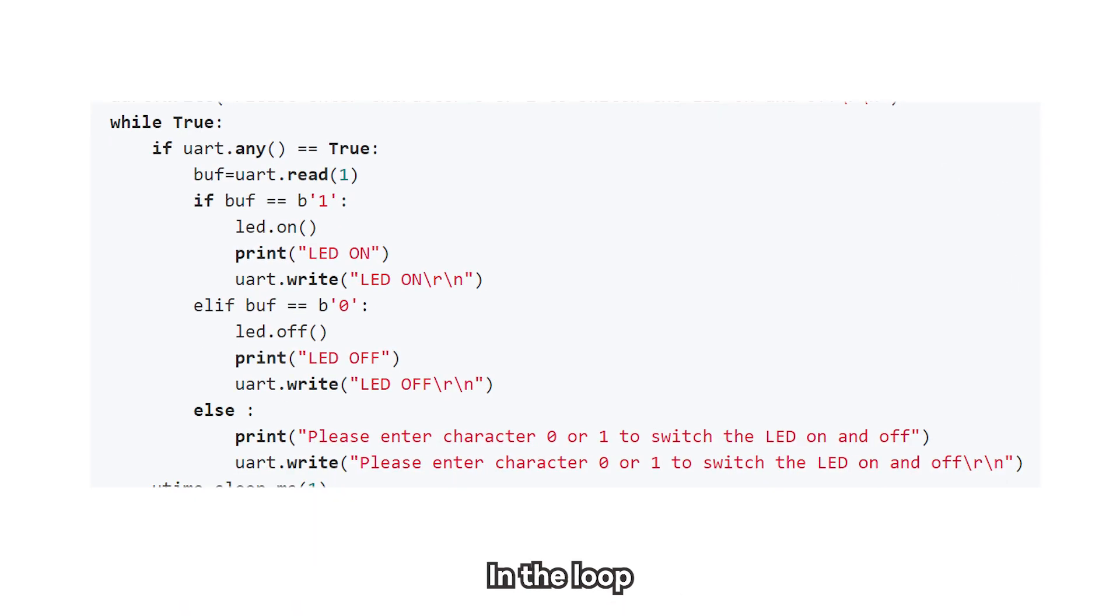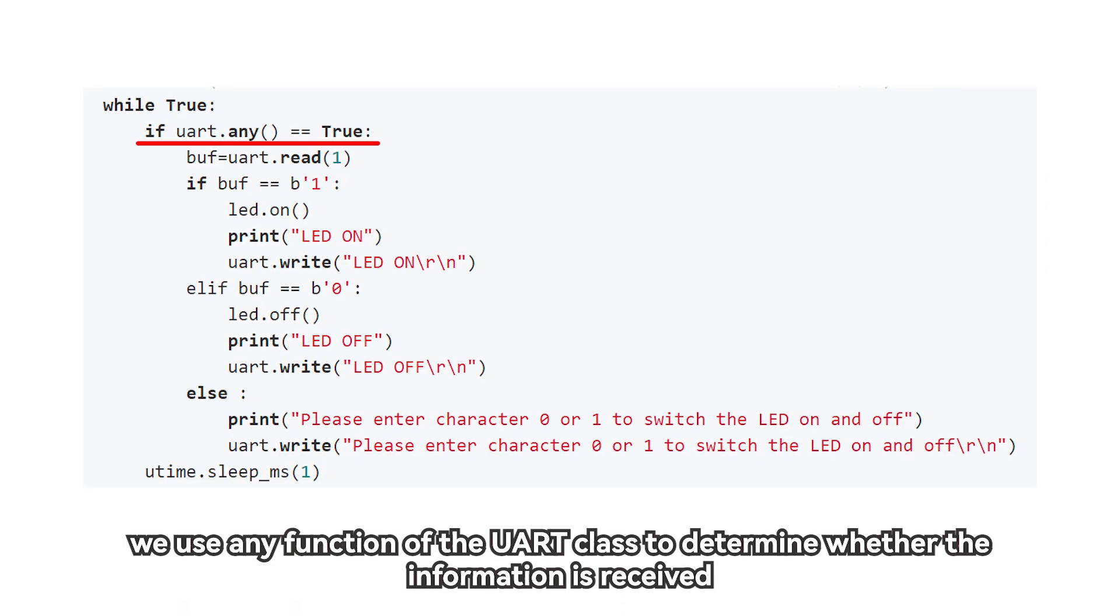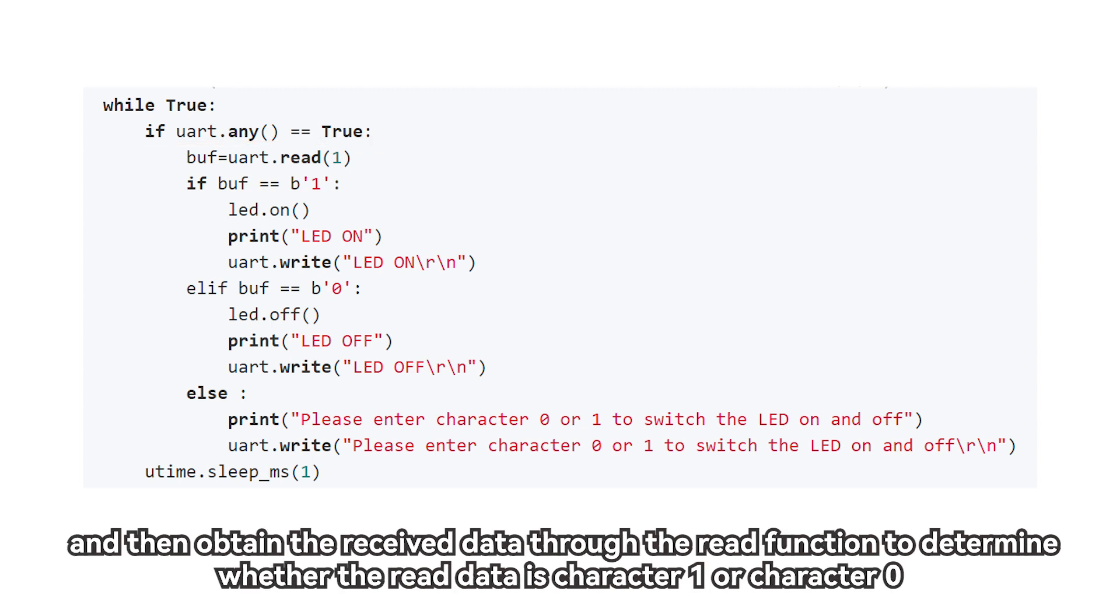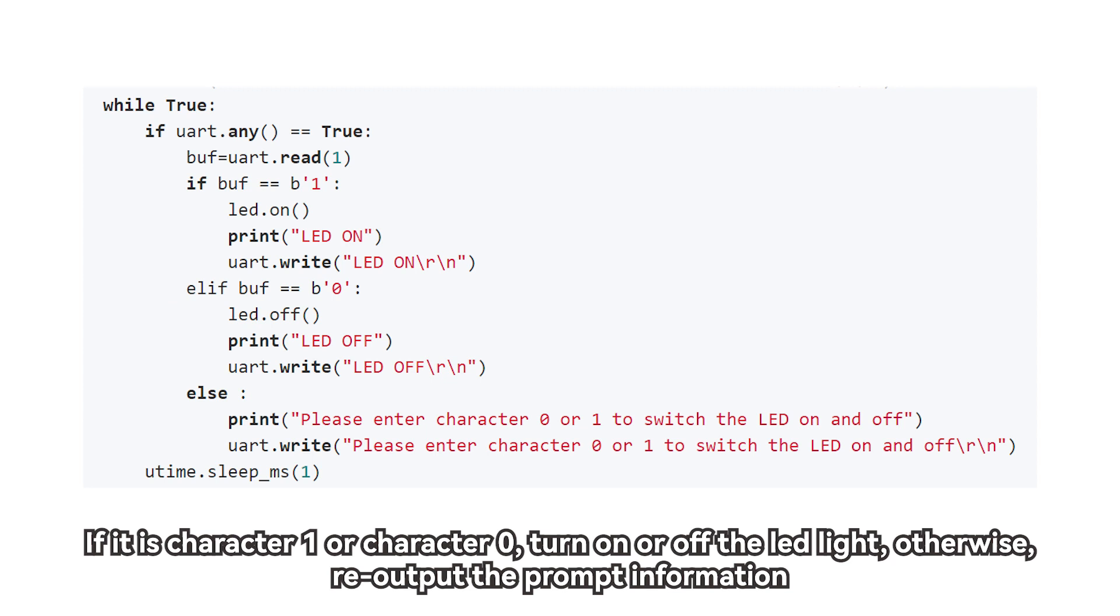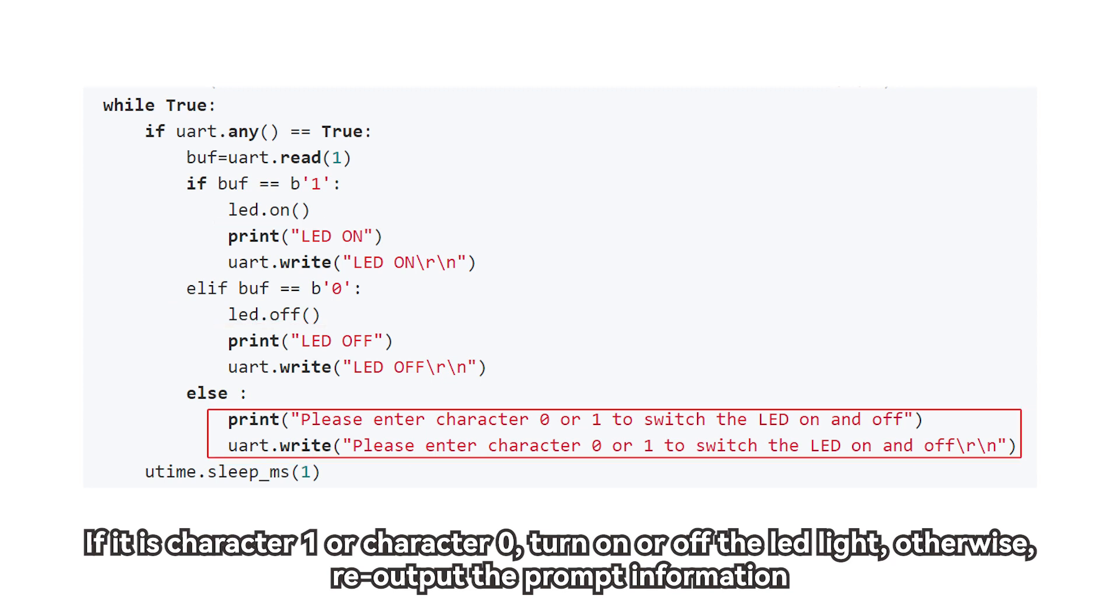In the loop, we use any function of the UART class to determine whether the information is received and then obtain the received data, through the read function to determine whether the read data is character 1 or character 0. If it is character 1 or character 0, turn on or off the LED light, otherwise, re-output the prompt information.